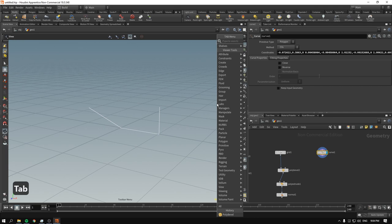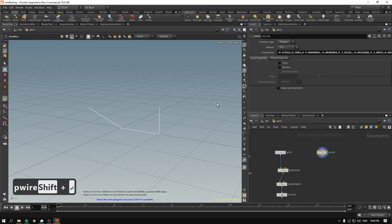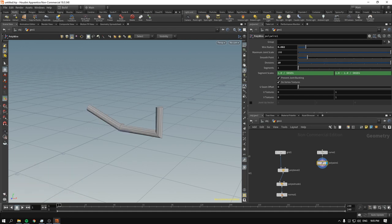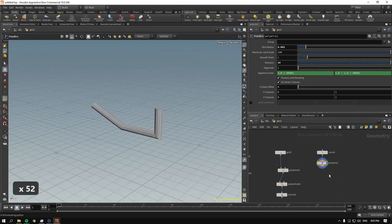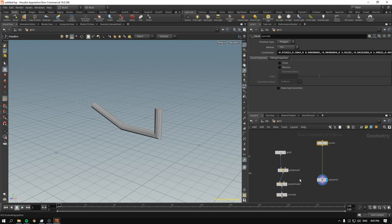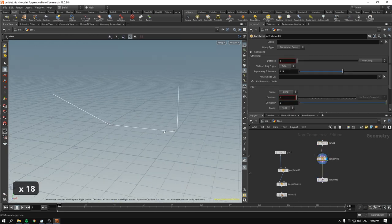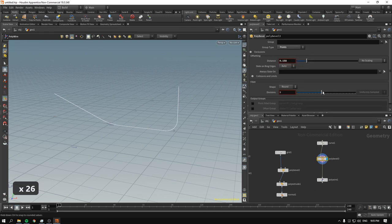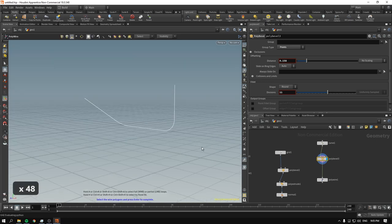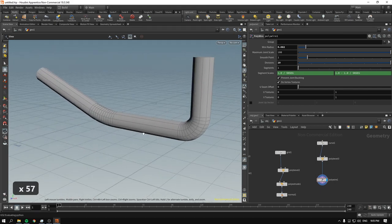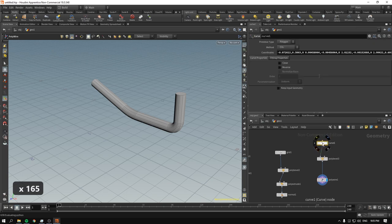With a curve, you can polywire it and it immediately becomes geometry. If I decrease the wire radius a bit and increase the divisions, we have a pipe. It looks a bit janky, so we add a poly bevel before the polywire. As we learned, we can bevel the points and make it round, and our curve looks much softer and beveled — the resulting pipe looks pretty good.